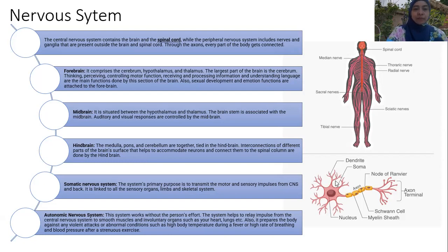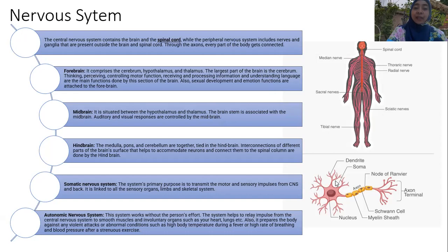The midbrain is situated between the hypothalamus and thalamus. The brain stem is associated with the midbrain — auditory and visual responses are controlled by the midbrain.